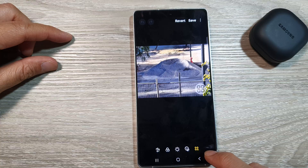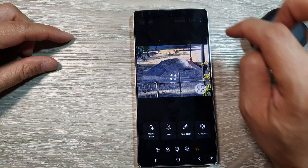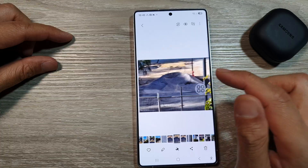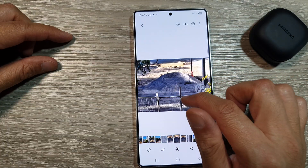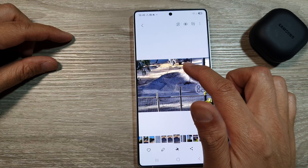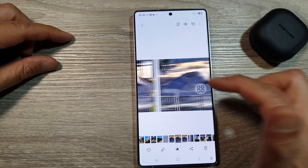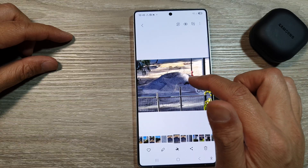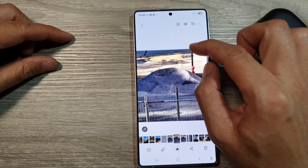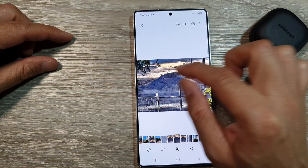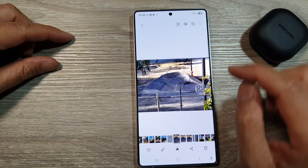After that, tap on done and then tap on save, or you can save a copy. So here we can compare — that's the original, and then we got another one here and another one here. So this one completely removed the black spot with the tree, and this one removed just that part where we selected it.